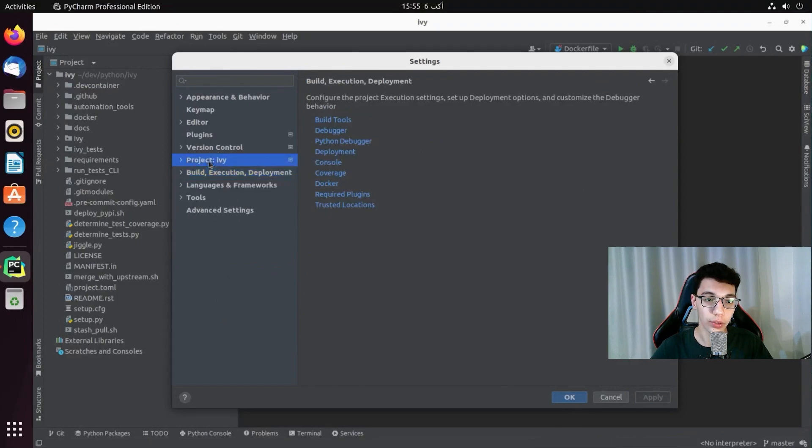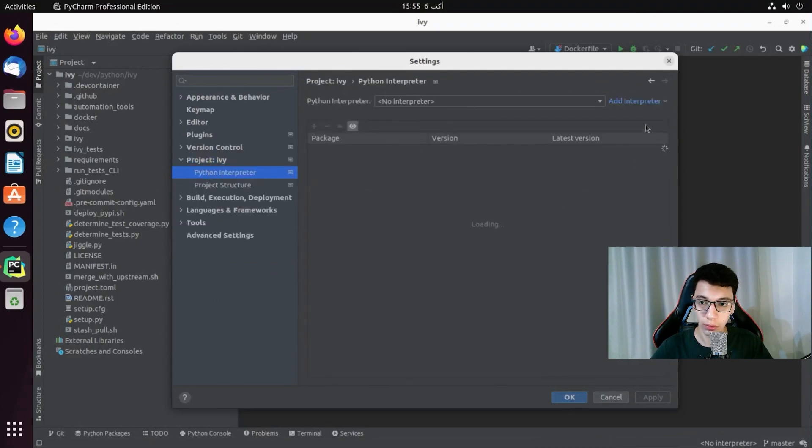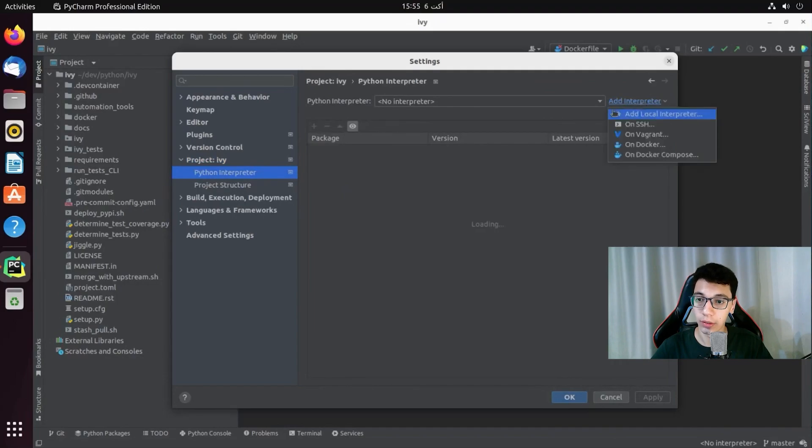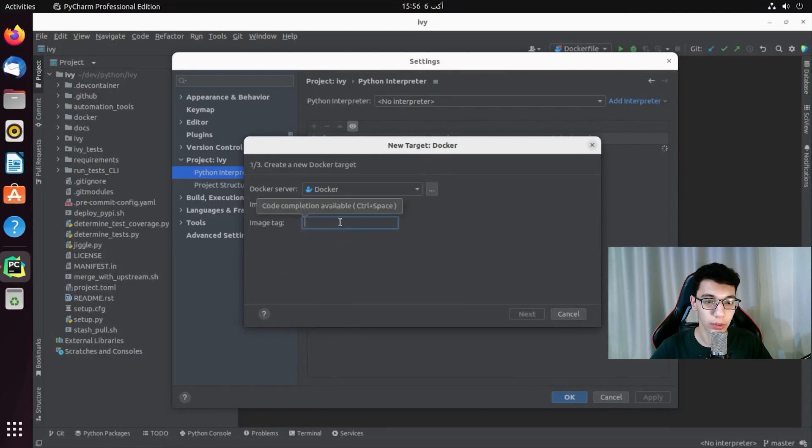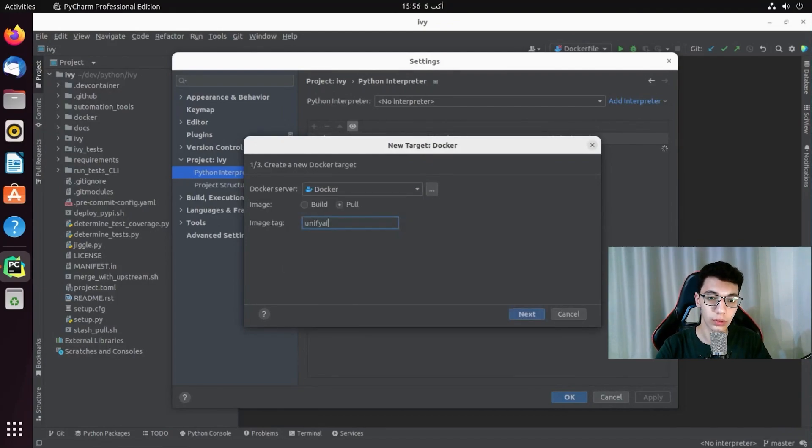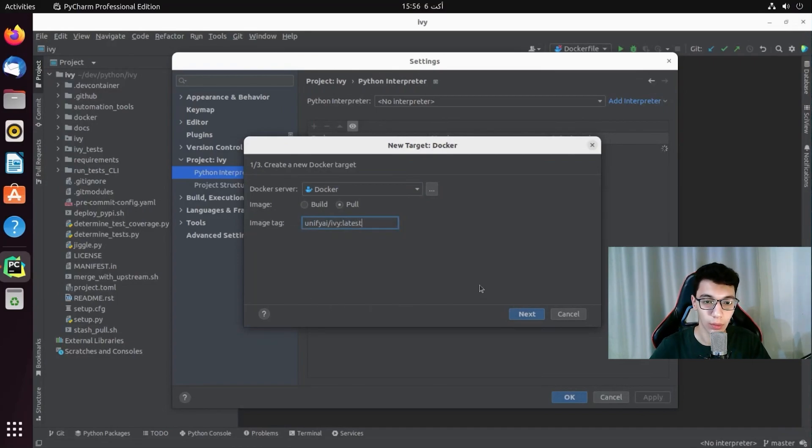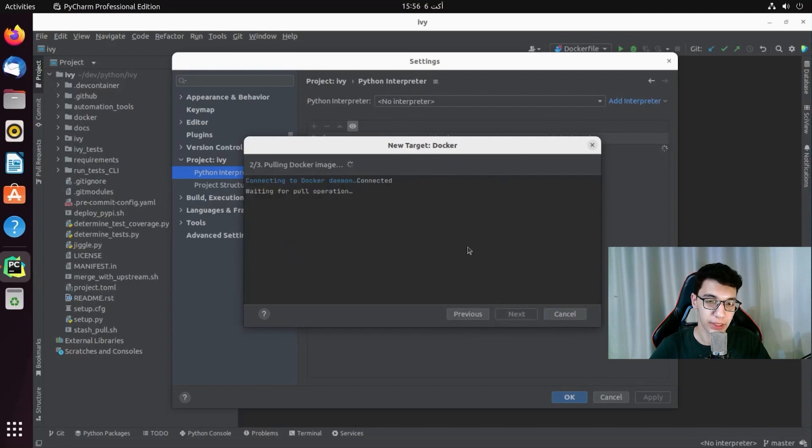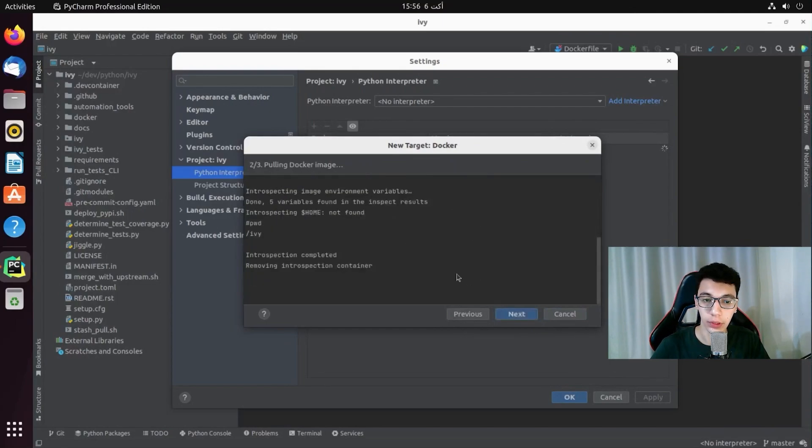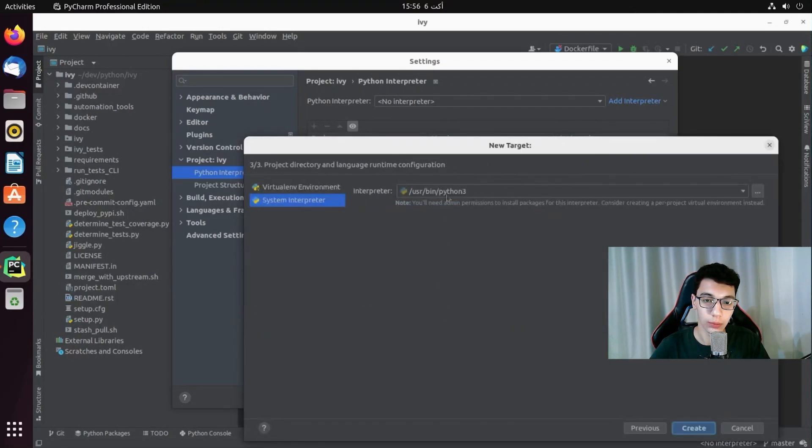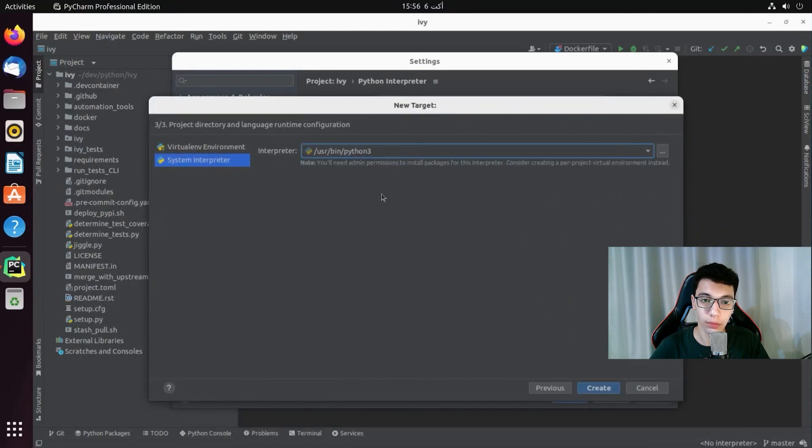And now we go to Project Ivy, Python Interpreter. And we are going to click on add interpreter. And then we are going to choose on Docker. Now we are going to select pull. And we are going to type in the image Ivy. And basically before we already pulled this. So it won't do anything. And then we select next. And then we are going to choose the Python 3 here. And we are going to click on create.